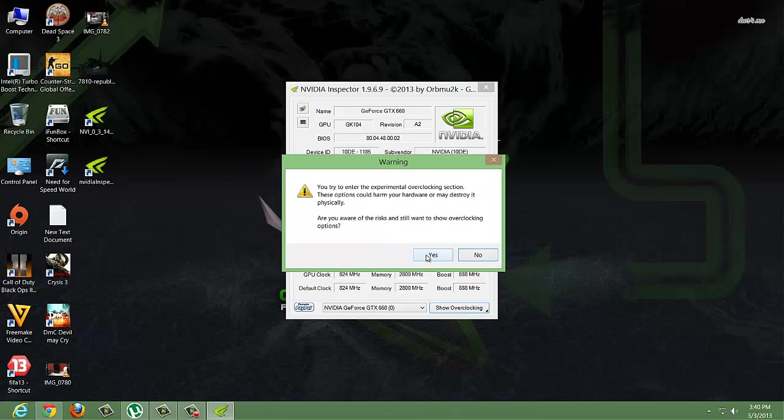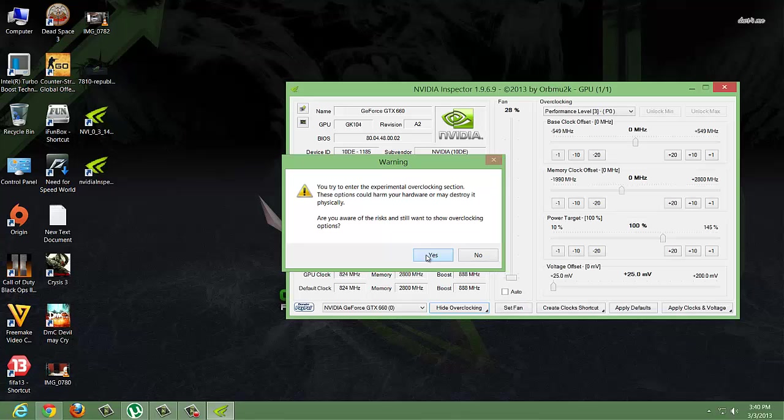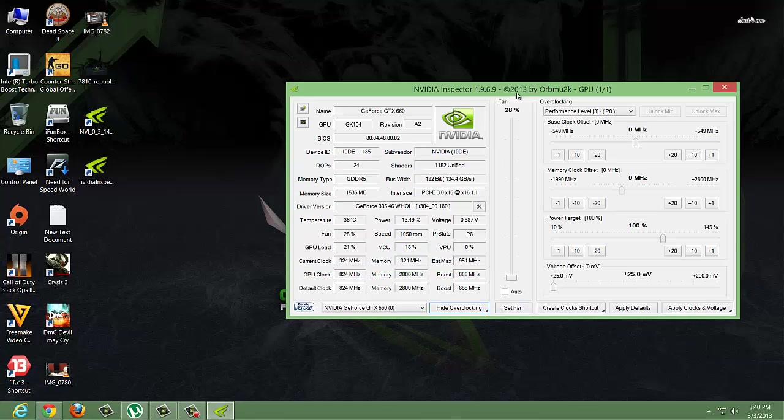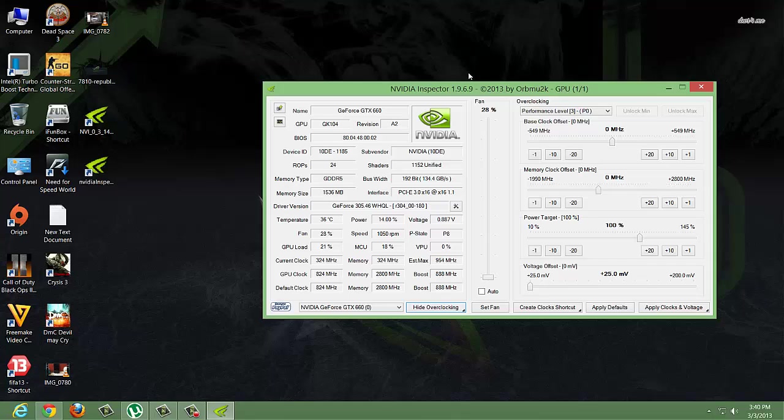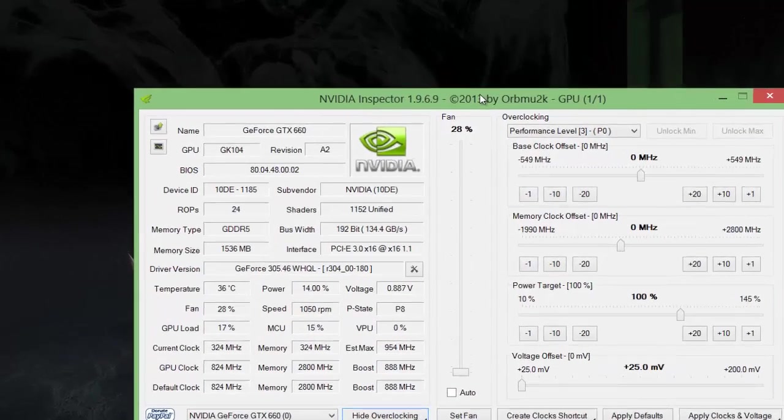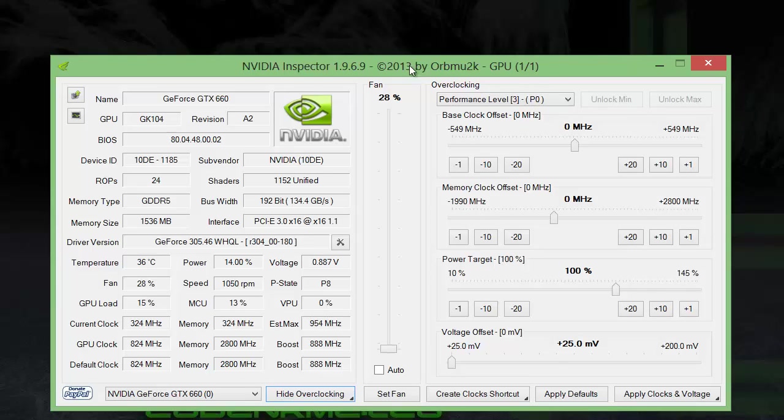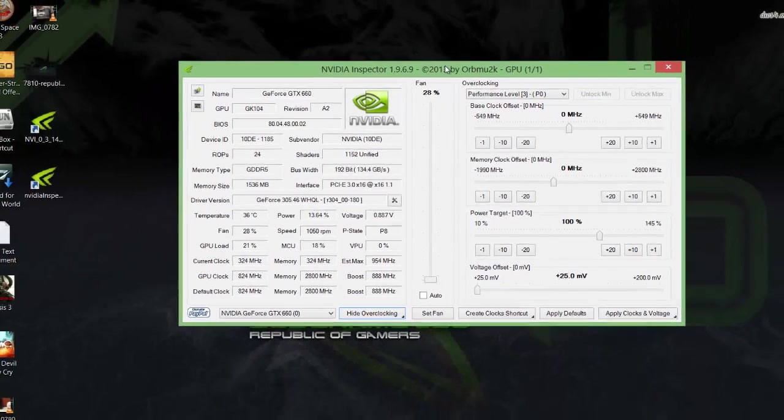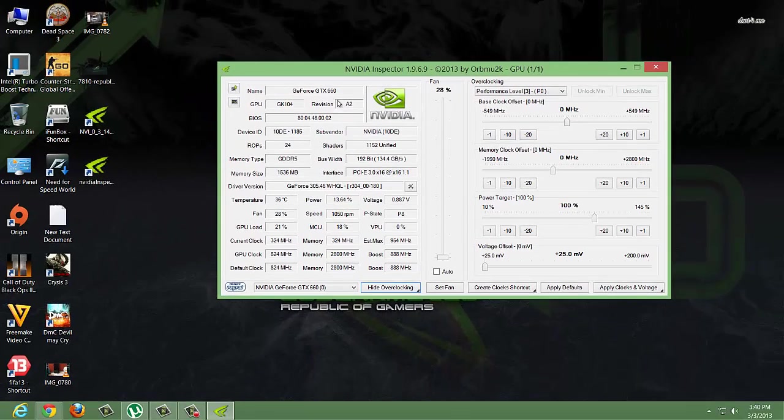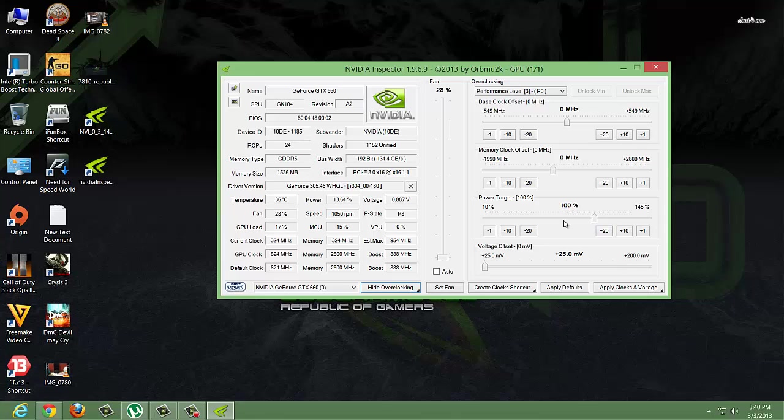We're going to do minimal overclocking, so you don't need to worry about your hardware. I don't have an external cooling system, just the stock cooling on my X51. Since it's a small form factor, I'm only going to overclock a little bit.